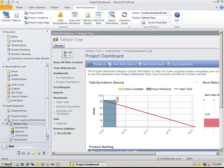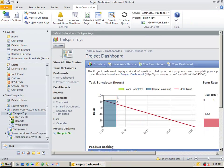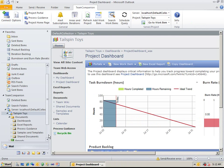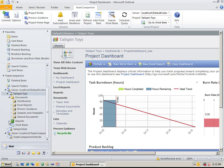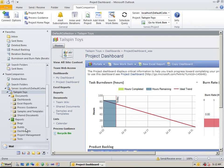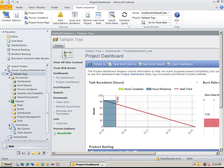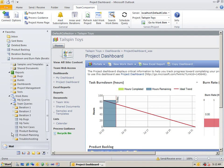Team Companion provides support for SharePoint-based documents, reports, and work item management. All standard reports and work item queries are available.